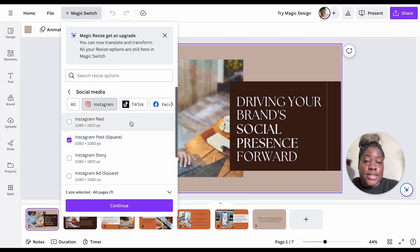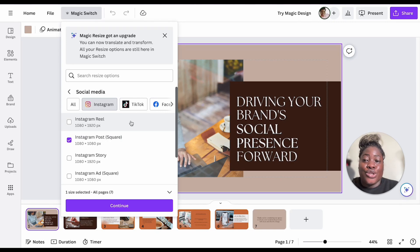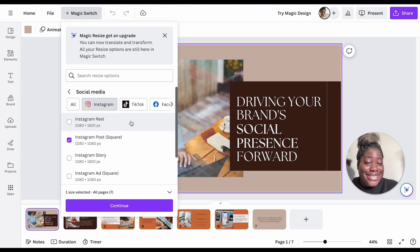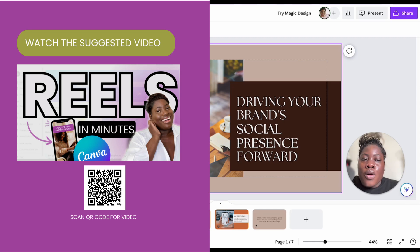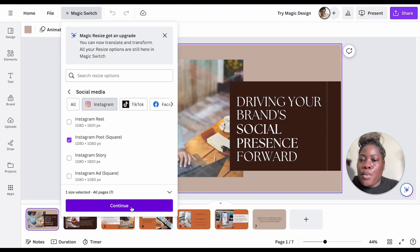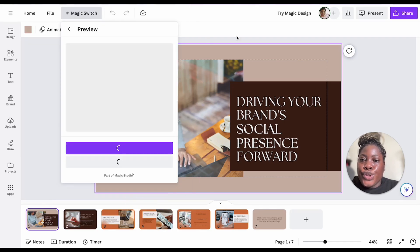I'm going to resize for an Instagram post. I have two awesome videos on my channel on how to create Instagram Reels — including one live video on how to create Instagram Reels in Canva. Now I'm going to select Continue.